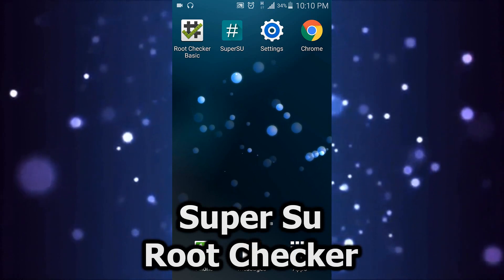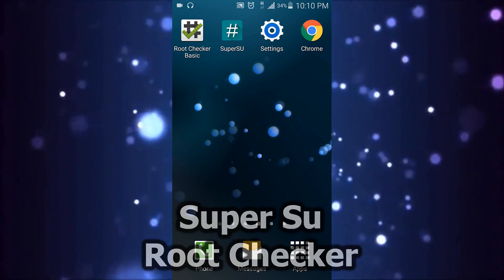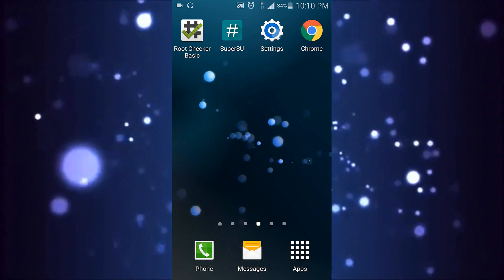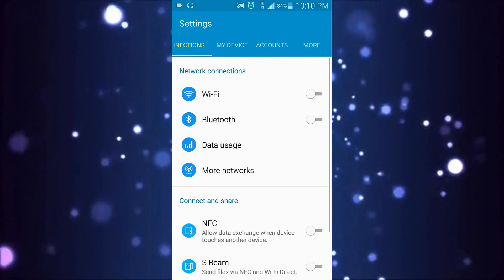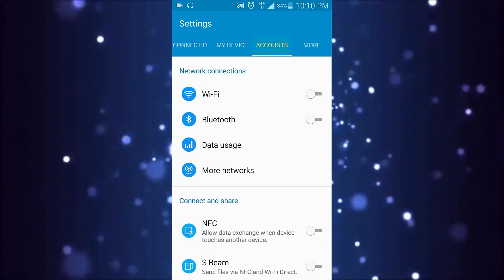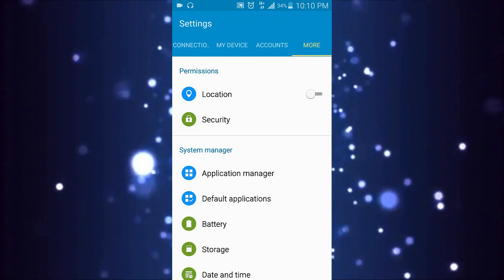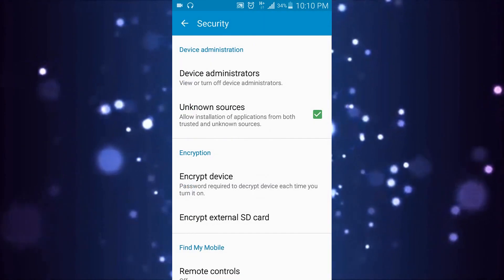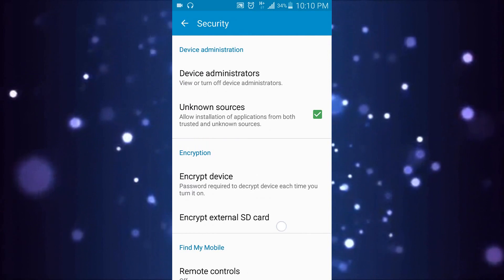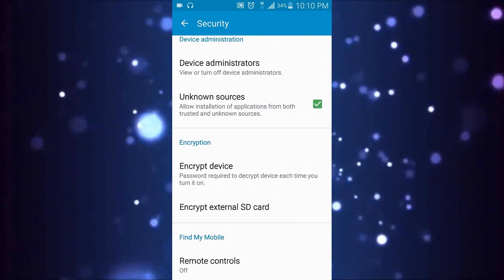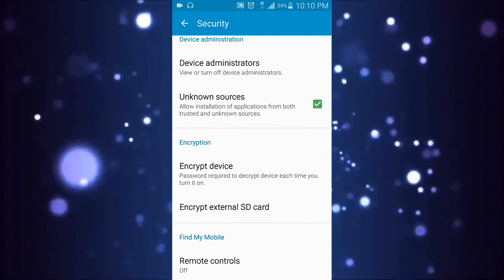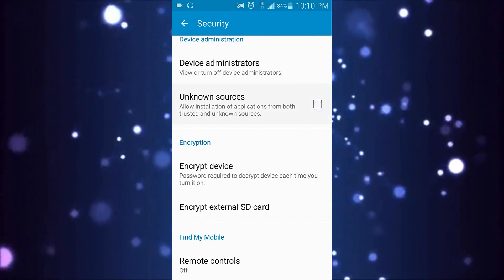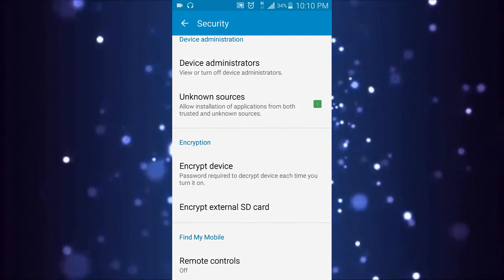First, go to the Settings app and go to your Security. Make sure you have enabled Unknown Sources. Make sure you enable this.